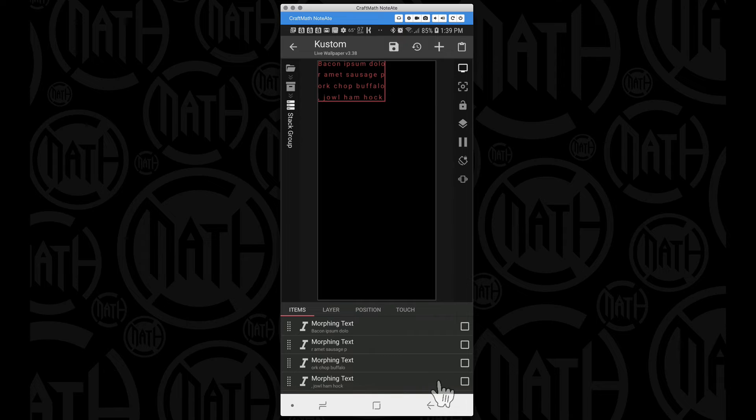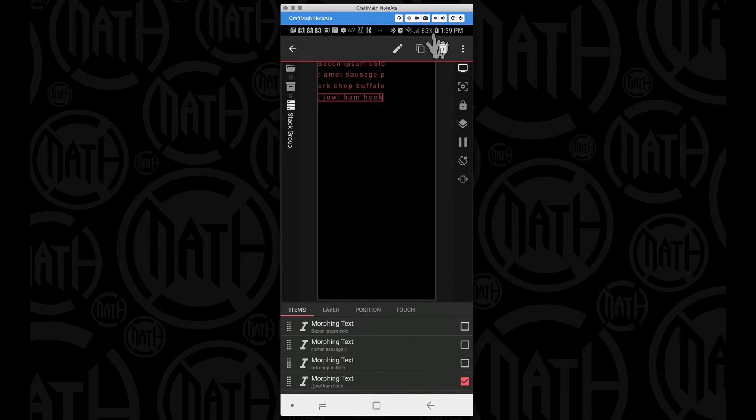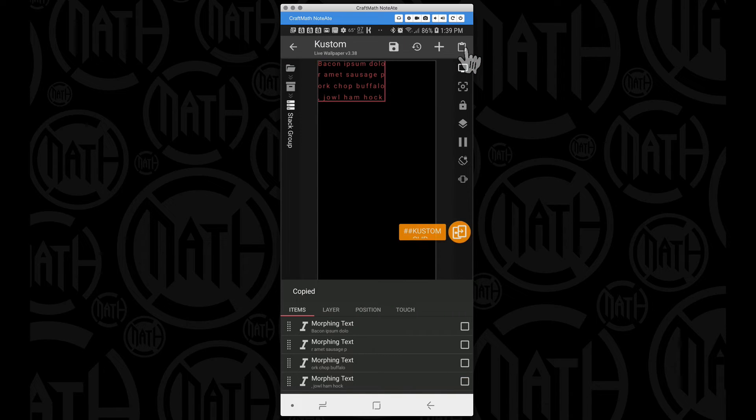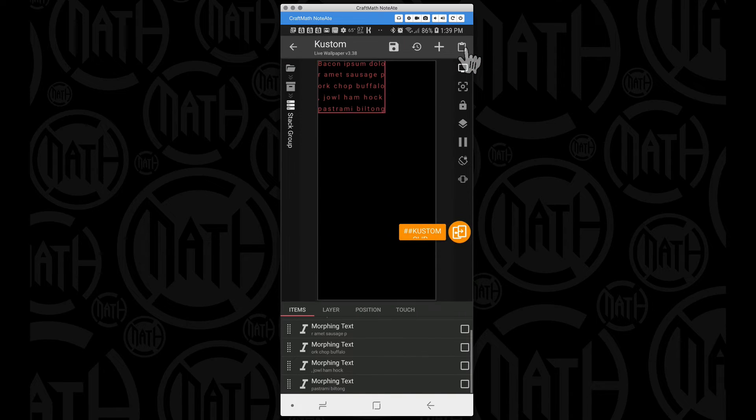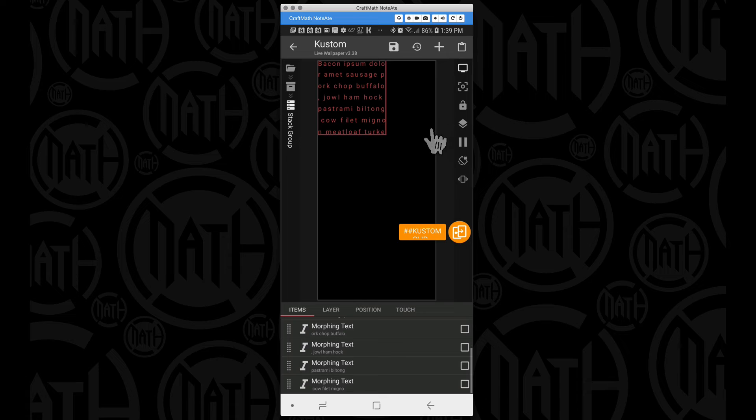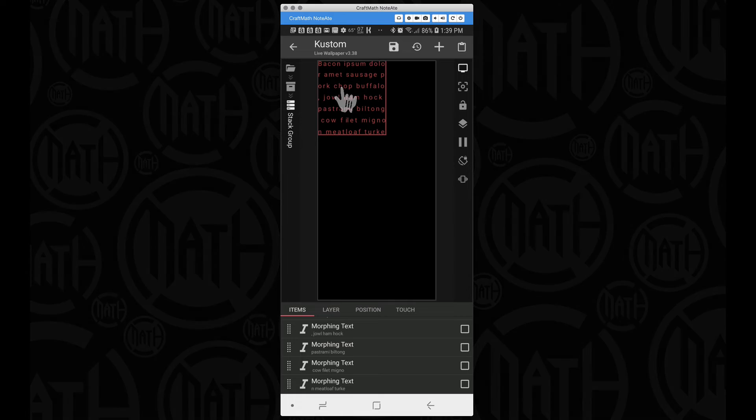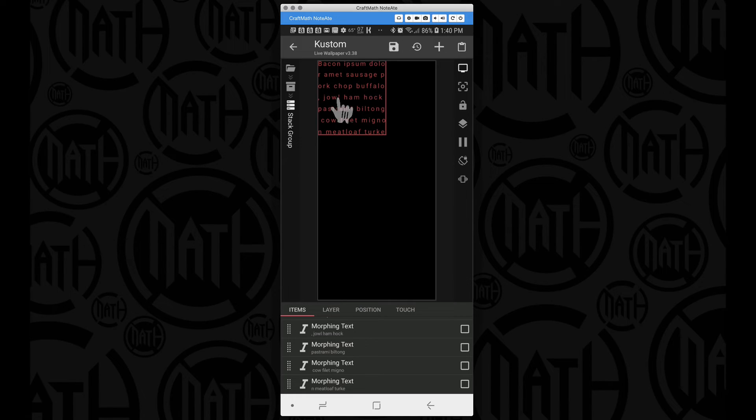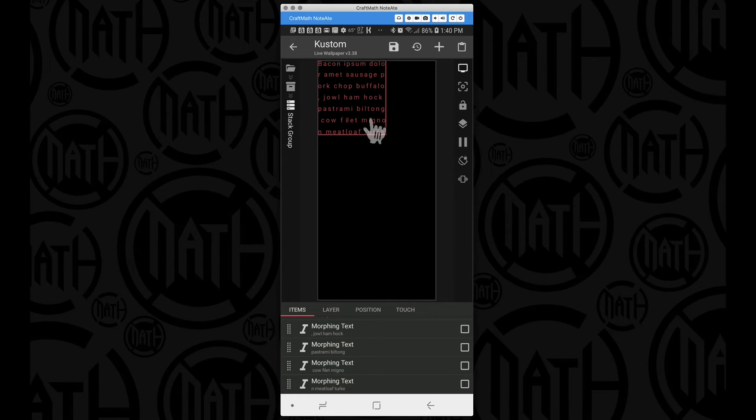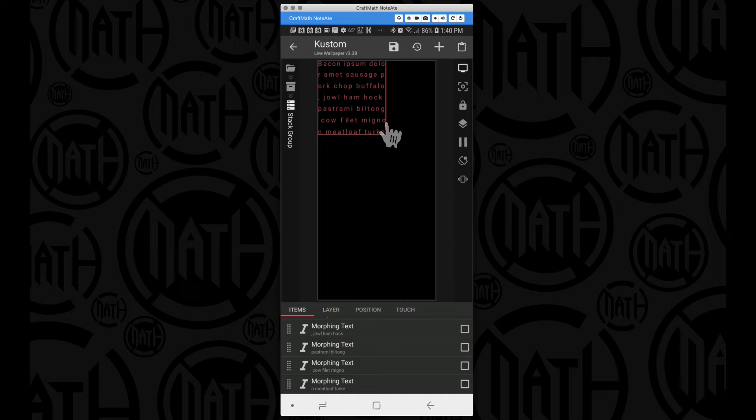Quickly all we have to do here is take that morphing text, we can copy and paste that, and we can get our new lines as you can see here. You can notice several spots like sausage pork chop buffalo, down here filet mignon, we don't have the A in here because it goes to the next line, then we have meatloaf and we almost have turkey.